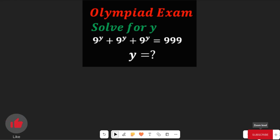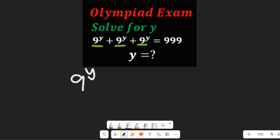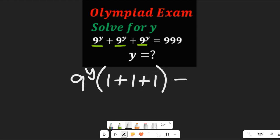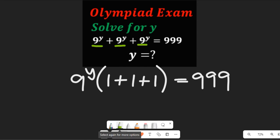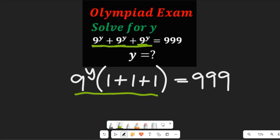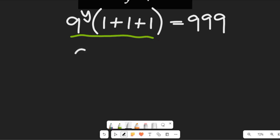You'll find that 9 to the power of y is common and it appears three times. Since it appears three times, we are going to factor it out, giving us 9 to the power of y, all multiplied by one plus one plus one, and this would be equal to 999. If you simplify all this, you'll get the same value.